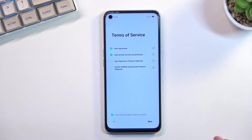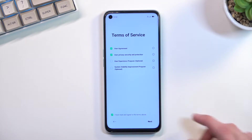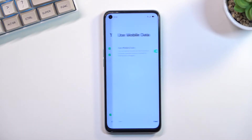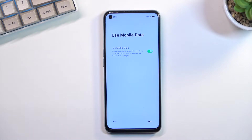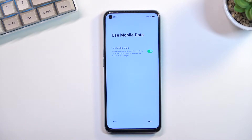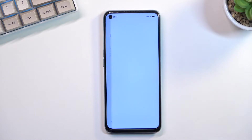The two boxes below that are optional, so you don't need to bother with them. Then we have 'Use Mobile Data,' which just allows the device to use mobile data from your SIM card. I don't have a SIM card inserted so this doesn't really make any difference for me right here.